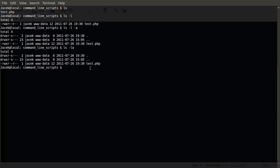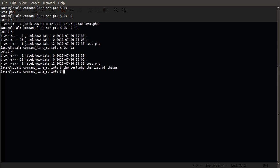So to pass in an argument to test, we would do php test.php, space, and then the list of arguments, which could be literally anything. At the moment it doesn't actually do anything, because we haven't written any code to process this list of arguments. But luckily, PHP has provided us with a simple way to get to this list.